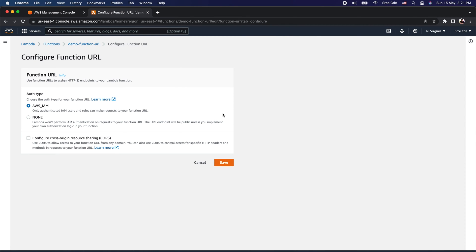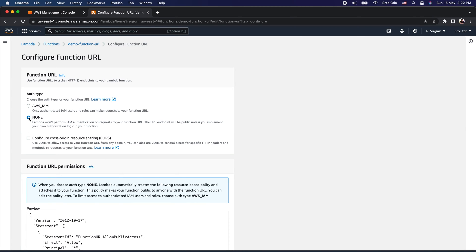Within Function URL, we need to configure a few options. Auth type is one of them — we have two options: AWS IAM and None. If you want to only allow authenticated IAM users to make requests to this function URL, select AWS IAM. If you want to open the function URL to the public, select None. In addition to auth type, you can also use a resource-based policy to grant permission to other AWS accounts to invoke your function.